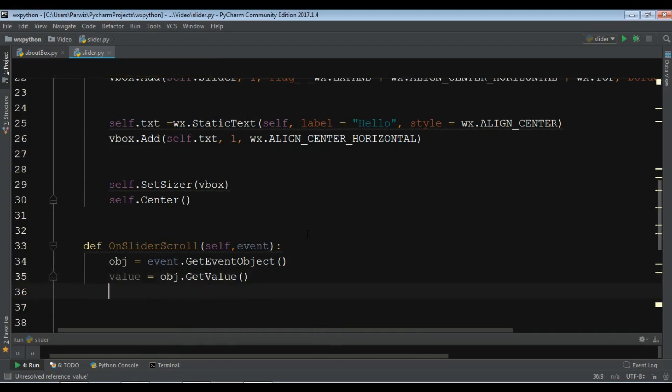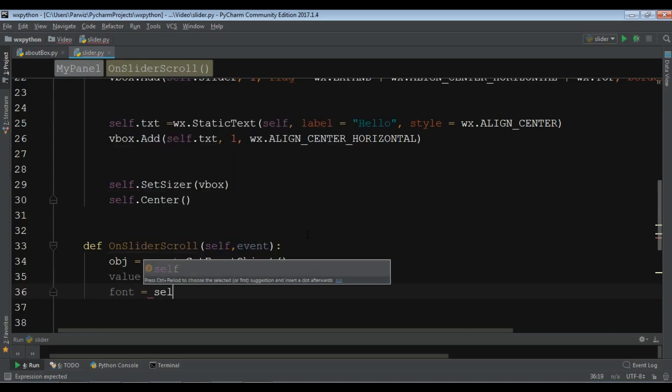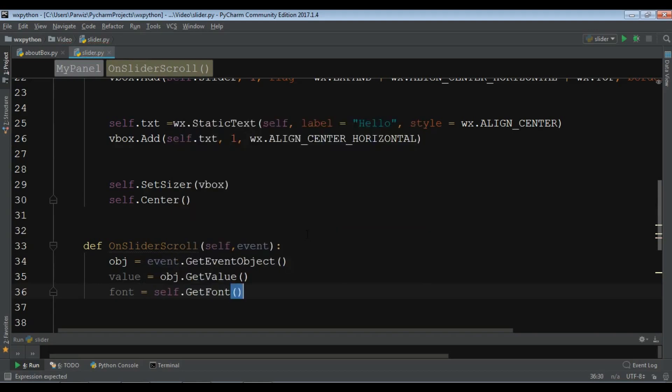Now we are going to create a font. First let me write this. I want to show what I'm going to make. self dot get font. I'm getting the font and saving it in the font.